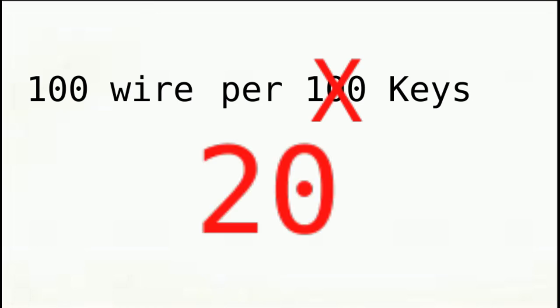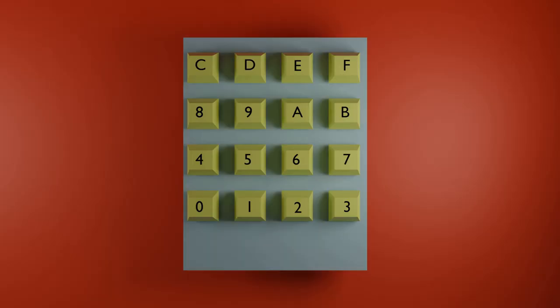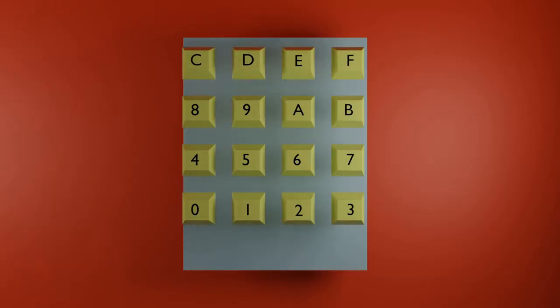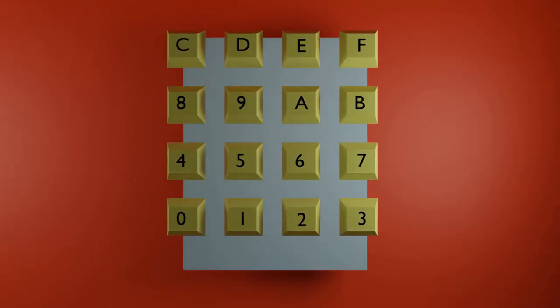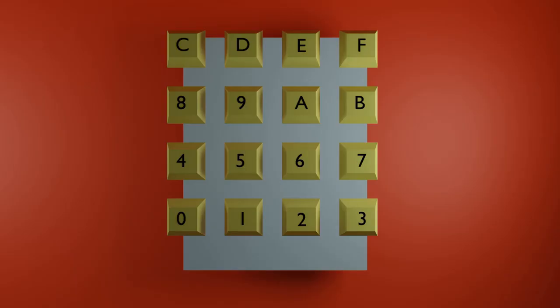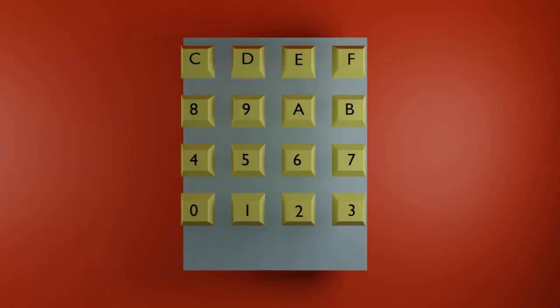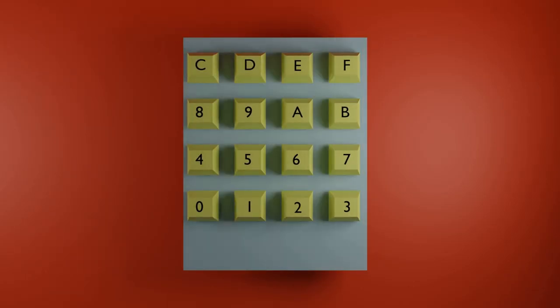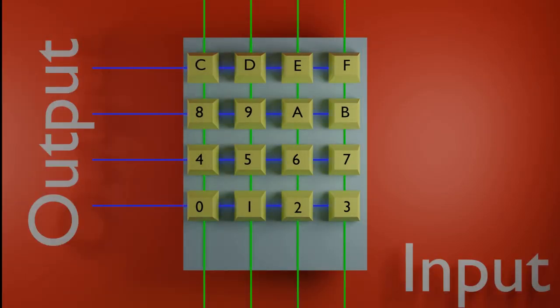This can be understood better if you understand the working of a keyboard. Here is a smaller keyboard, for example, the hex keypad has numbers 0 to 9 and letters A to F. A total number of 16 keys, which requires 8 lines, 4 input and 4 output lines.